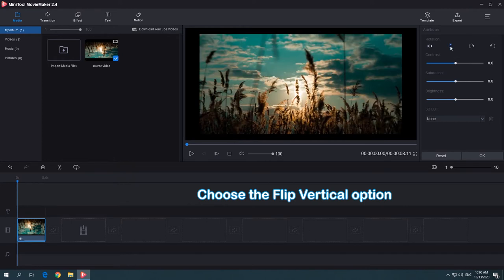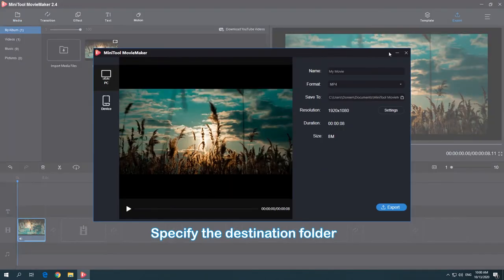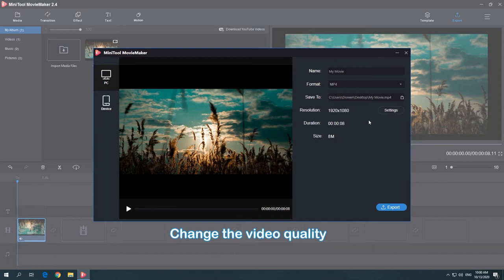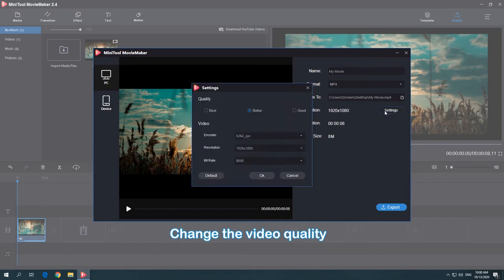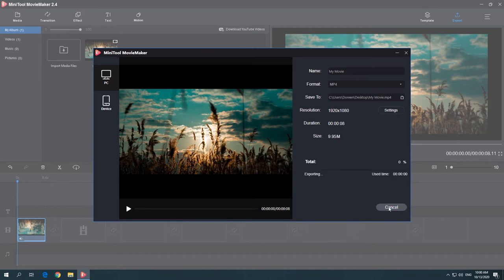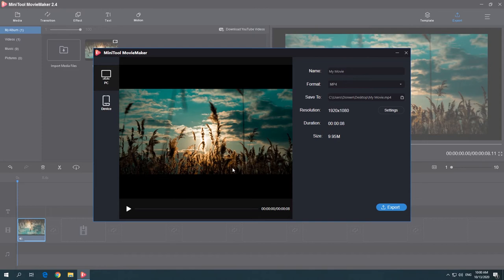Press the OK button to save the change. Click Export to open the export window. Specify the destination folder for the rotated video. Pick a suitable video quality as you like. Click the Export button to save it. Hit Find Target to locate the rotated video.